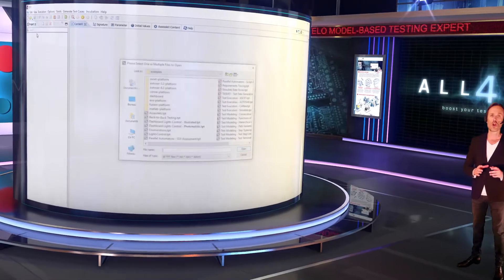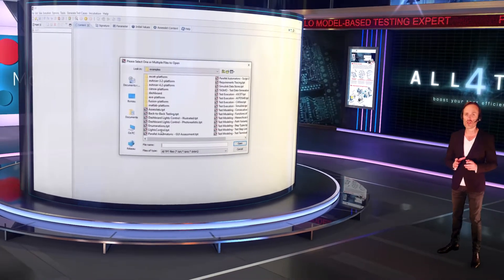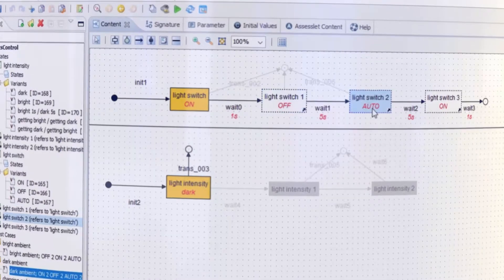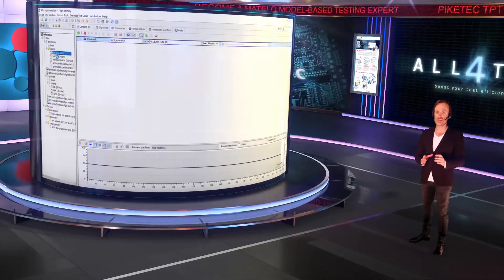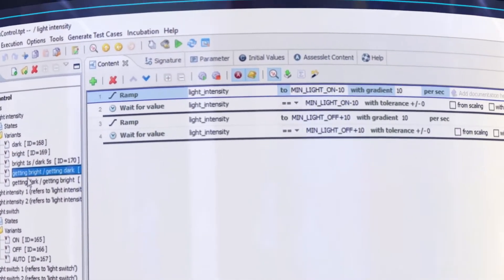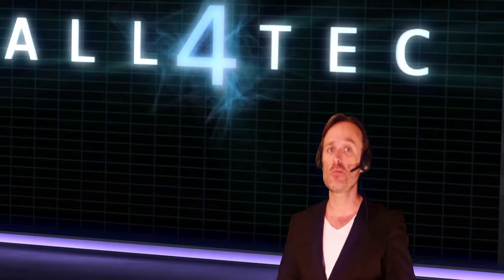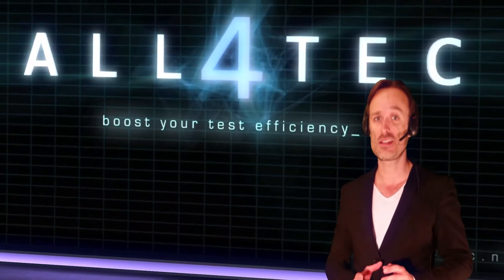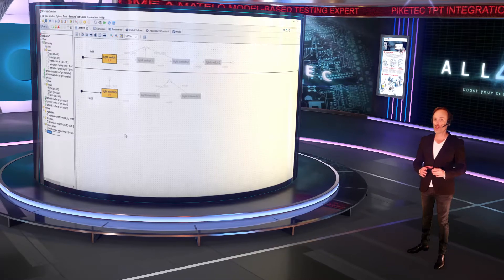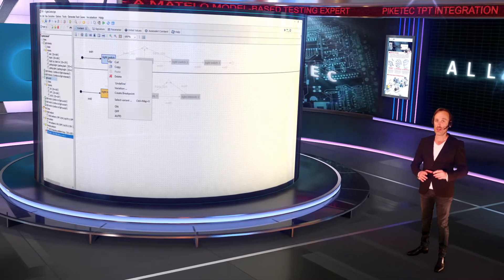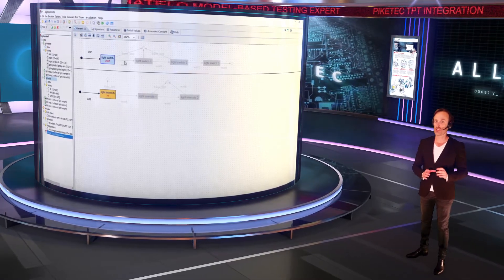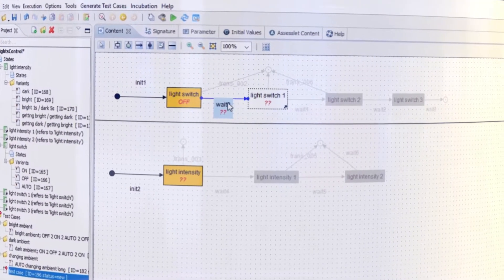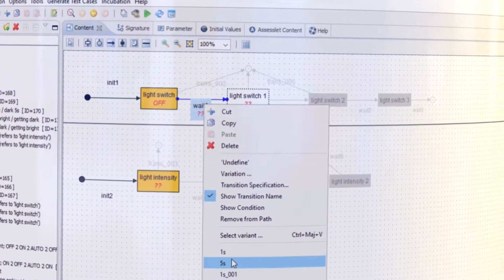For this video, we will use the light control example provided in TPT. The TPT project is composed with states and transitions where we can set the list of possible behaviors as variants, which are temporal signals. If you want to create test cases in TPT, you need to manually add transitions to paths and assign on each transition or state the variant to use.